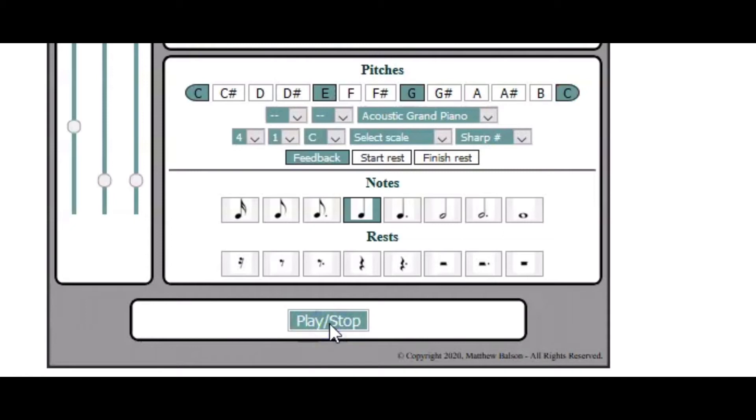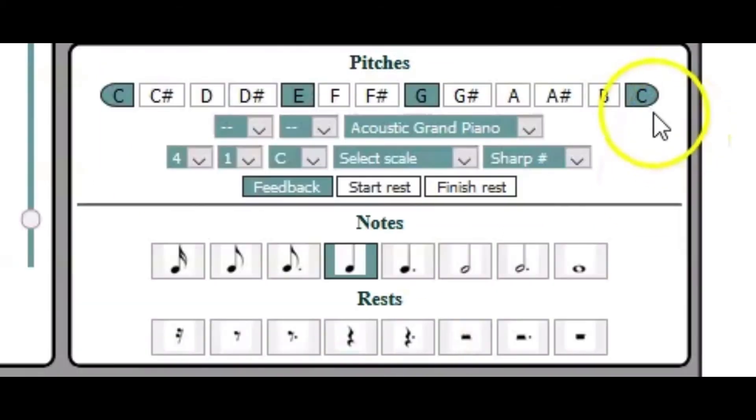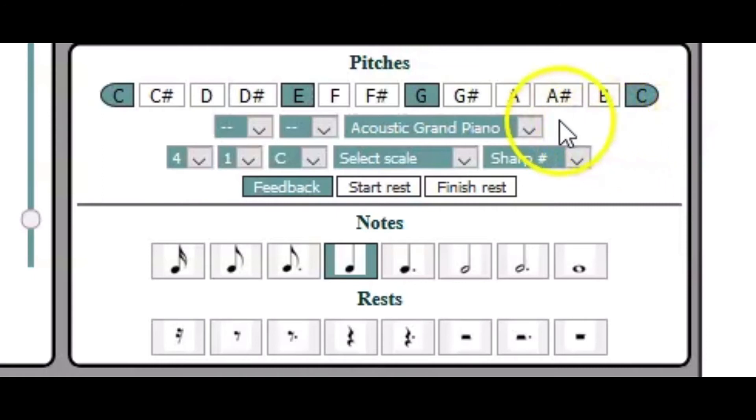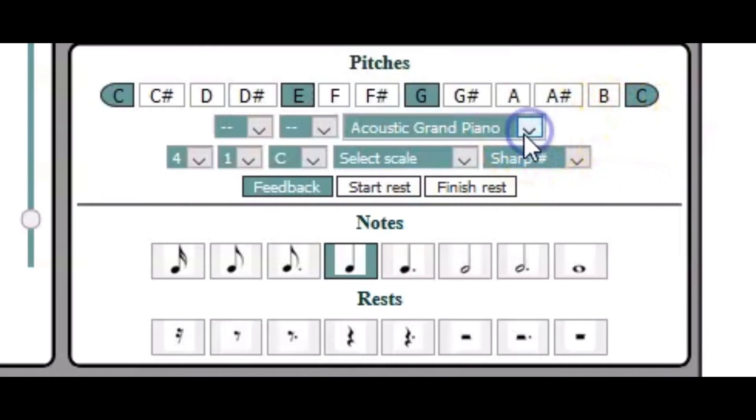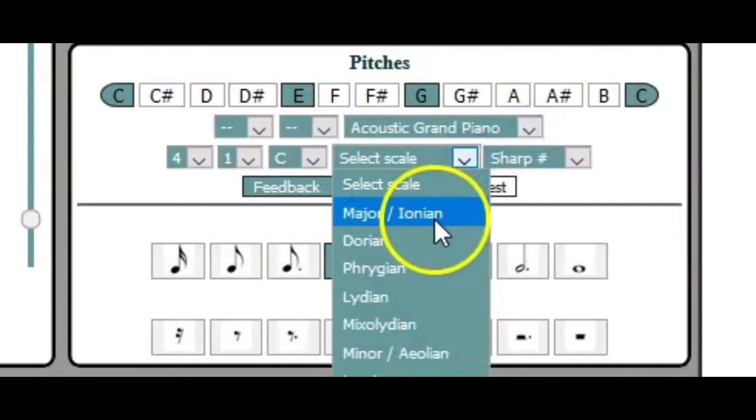You get the idea. So there's so much more that you can do with the Melody app. First of all you can change your instrument. You could save time.